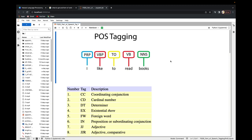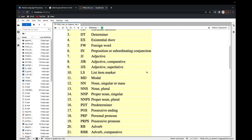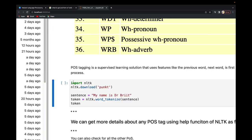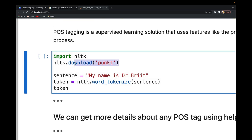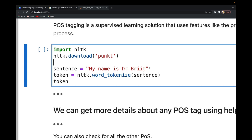Welcome back. In this tutorial, we're going to see a practical demonstration of part of speech tagging and how we do that in code form. I'm importing the necessary libraries — the NLTK library — and forming a simple sentence: 'My name is Dr. Bright.'